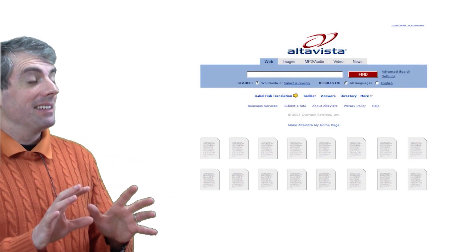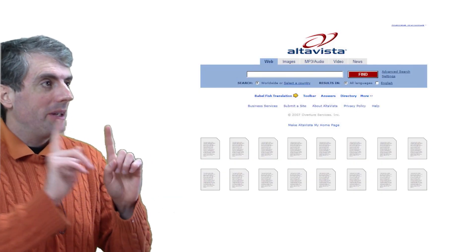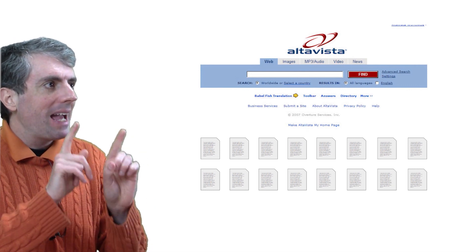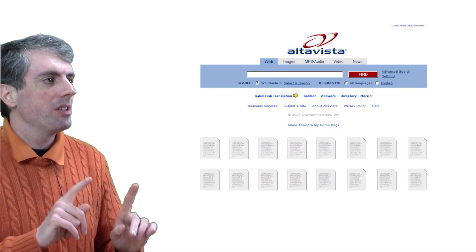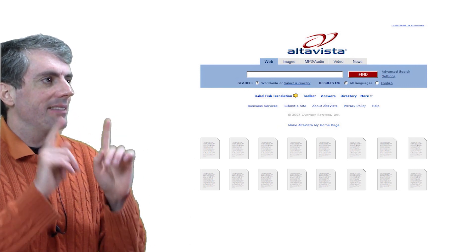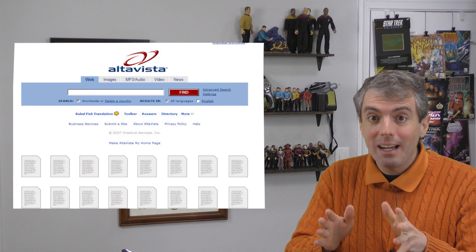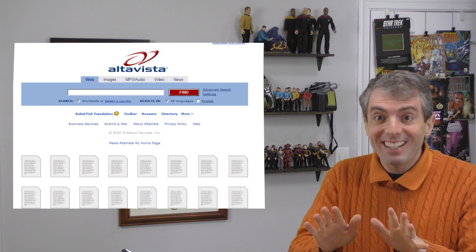Before we analyze this, I want to do a quick refresher of how a search engine query is evaluated. This is old hat now, but it was revolutionary at the time.